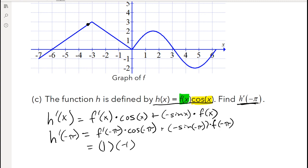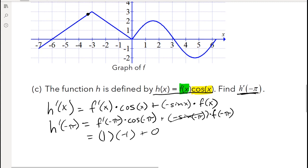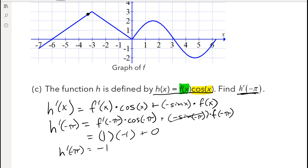You might wonder what f(−π) is — it's about two point something, but we don't care, because sine of negative π is just 0, and 0 times whatever is still 0. Cosine of negative π equals negative 1. So simplifying, the derivative of h(x) evaluated at negative π equals negative 1.